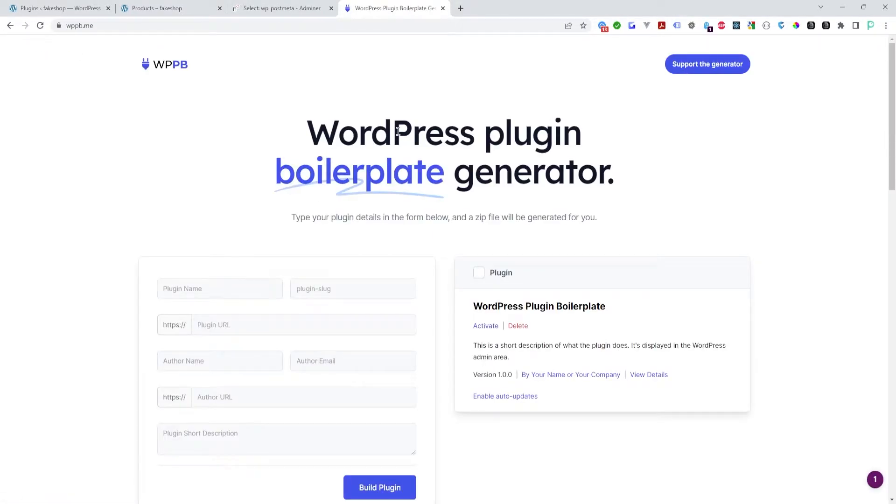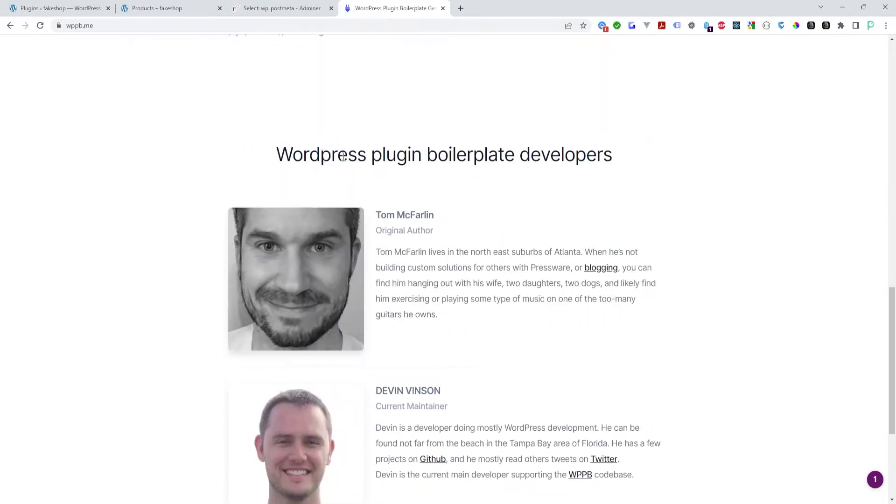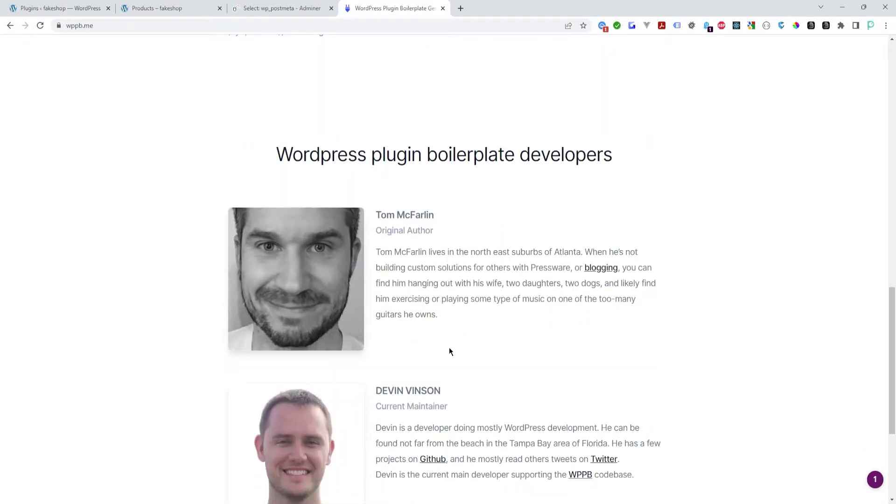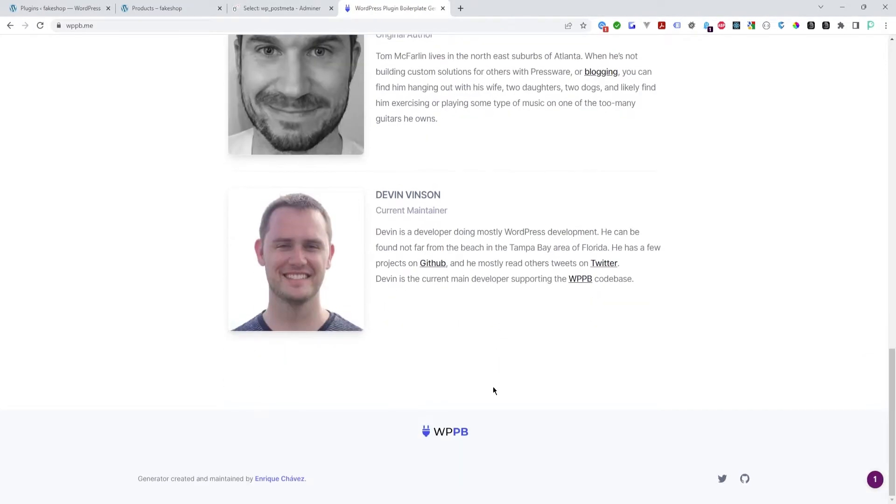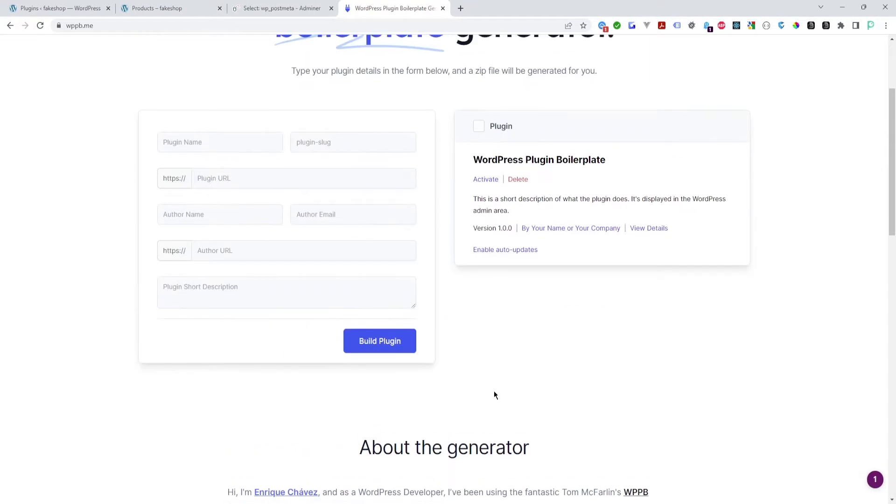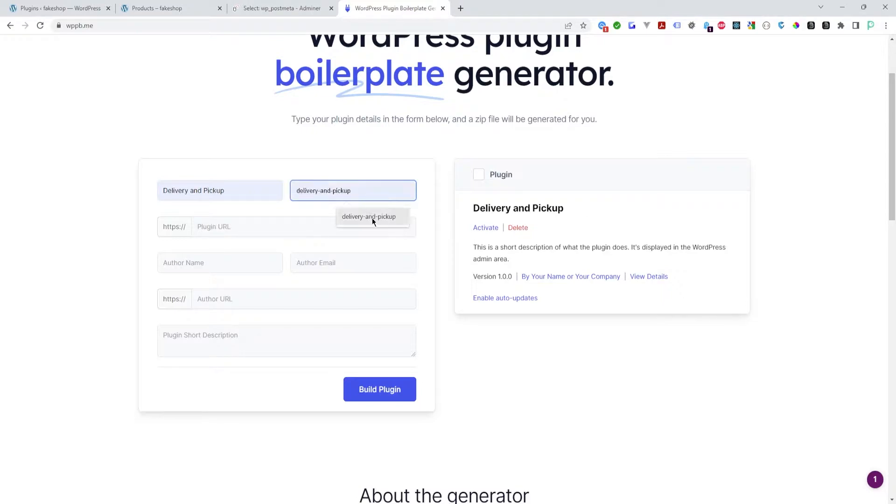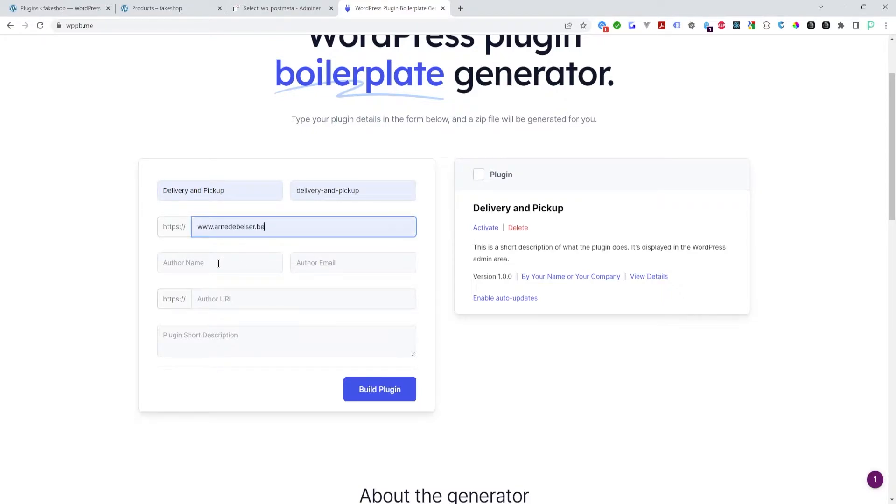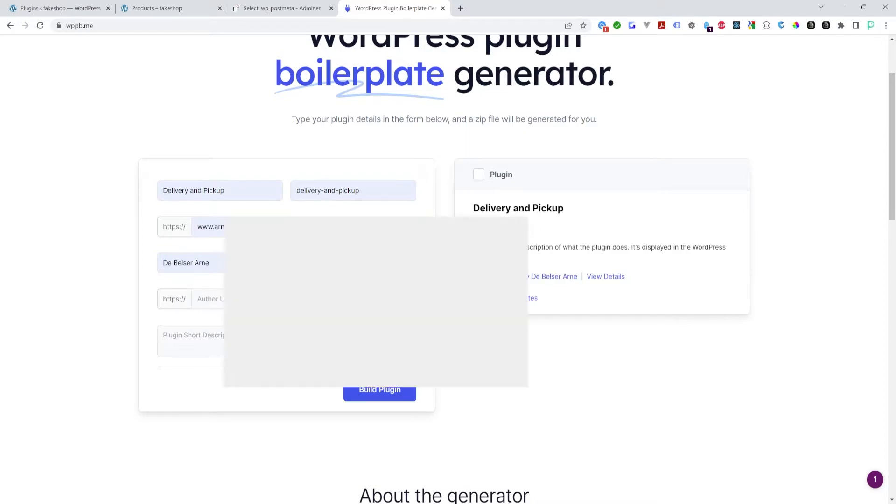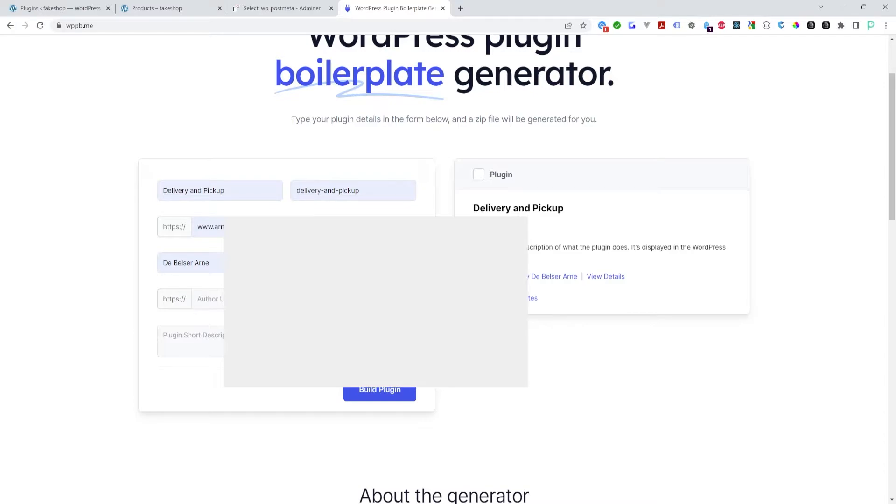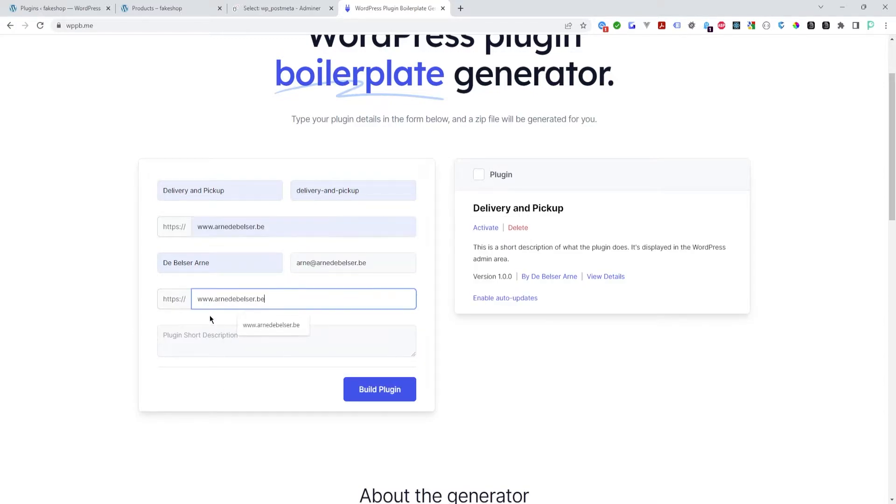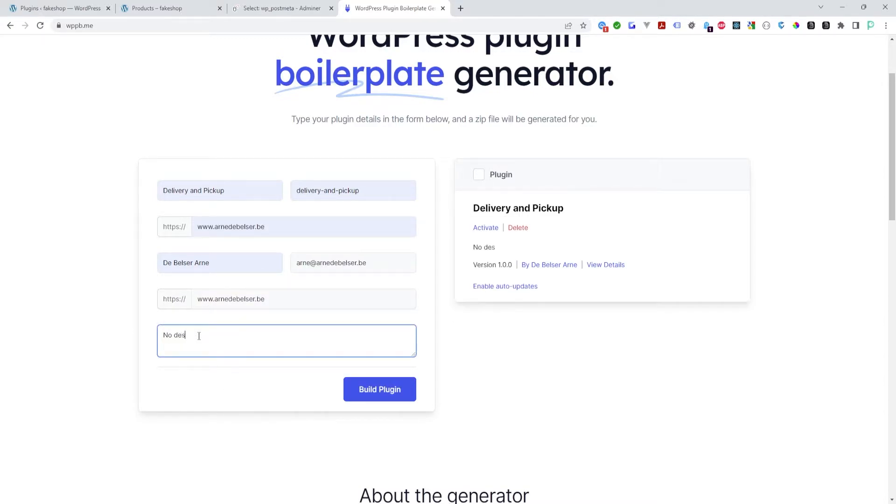These are the two developers, Tom McFarlane and Devin Vincent. Over here give the plugin a name, delivery and pickup. Then enter my domain, my name, my email address, URI, and no description. Build plugin.